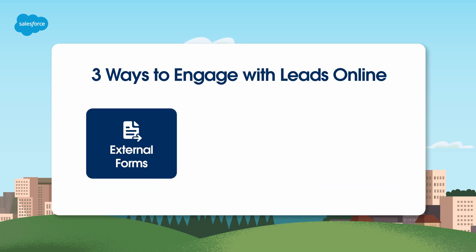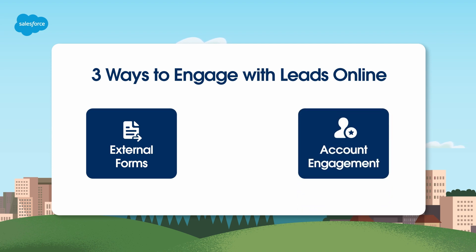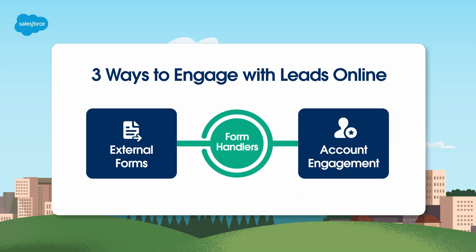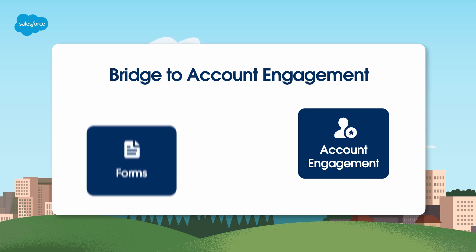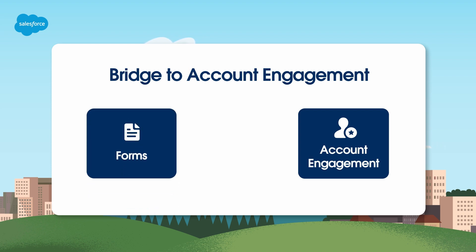In this video, we'll focus on externally hosted forms linked to Account Engagement via a form handler. If you want to connect an existing external form to Account Engagement or you have more complex form requirements, form handlers are a great option.